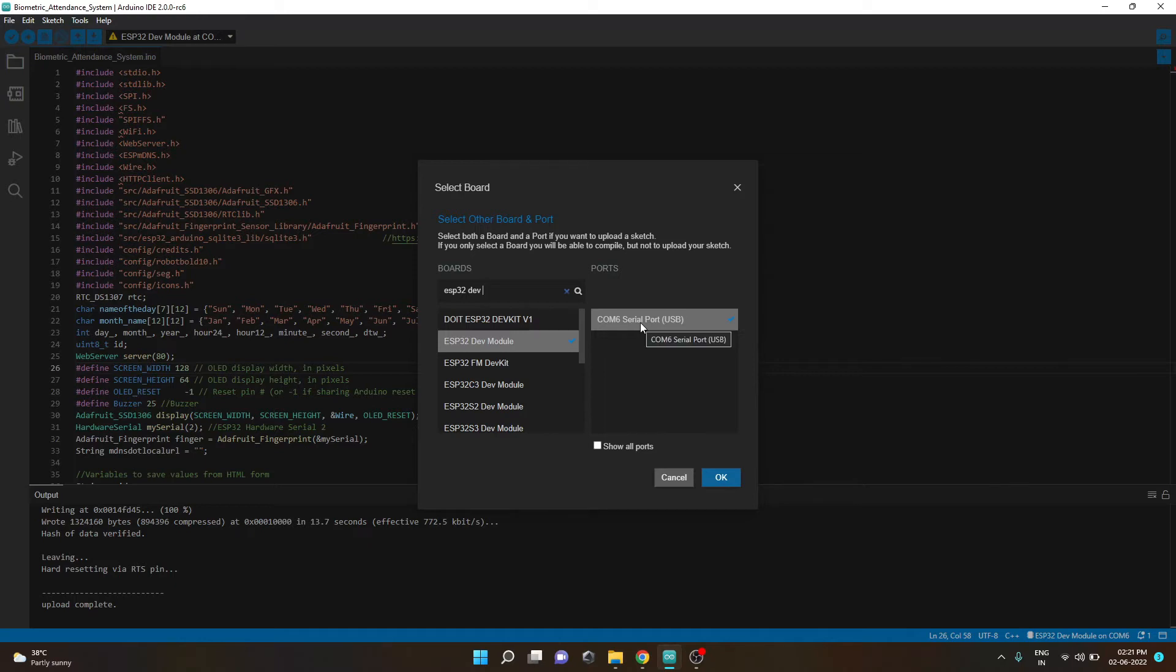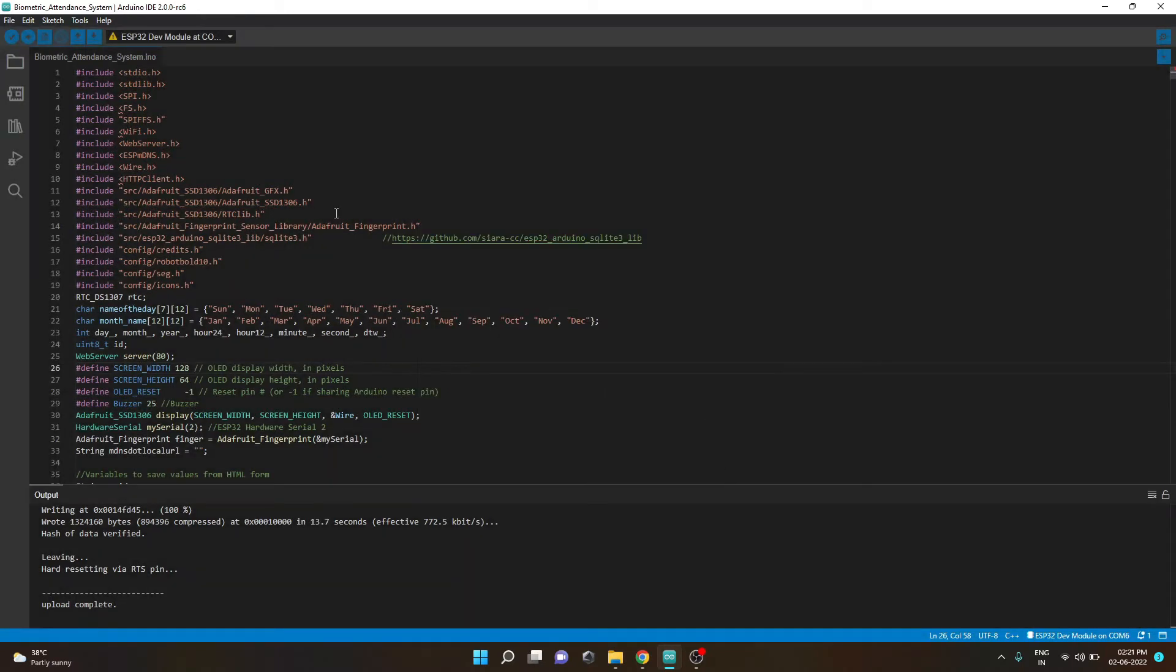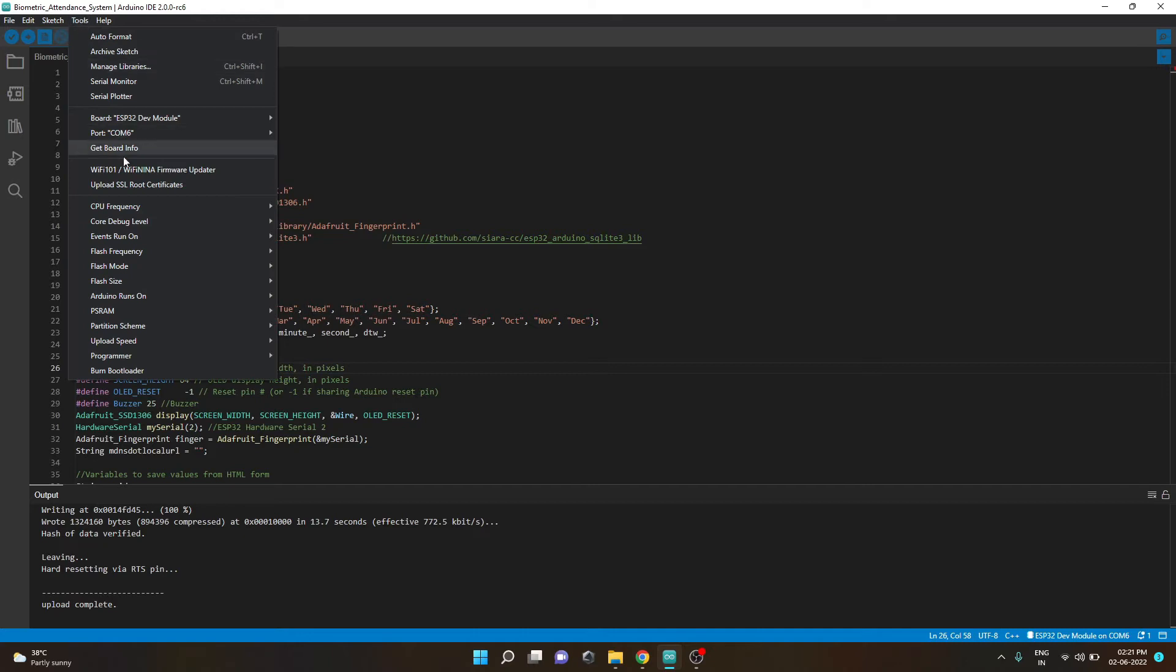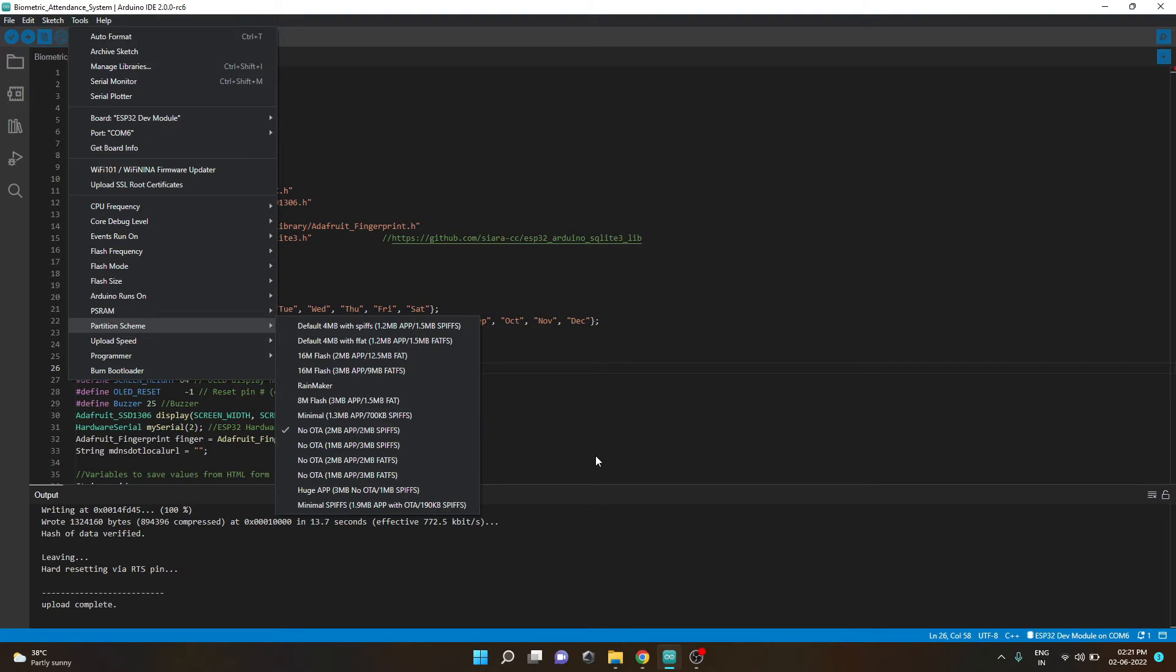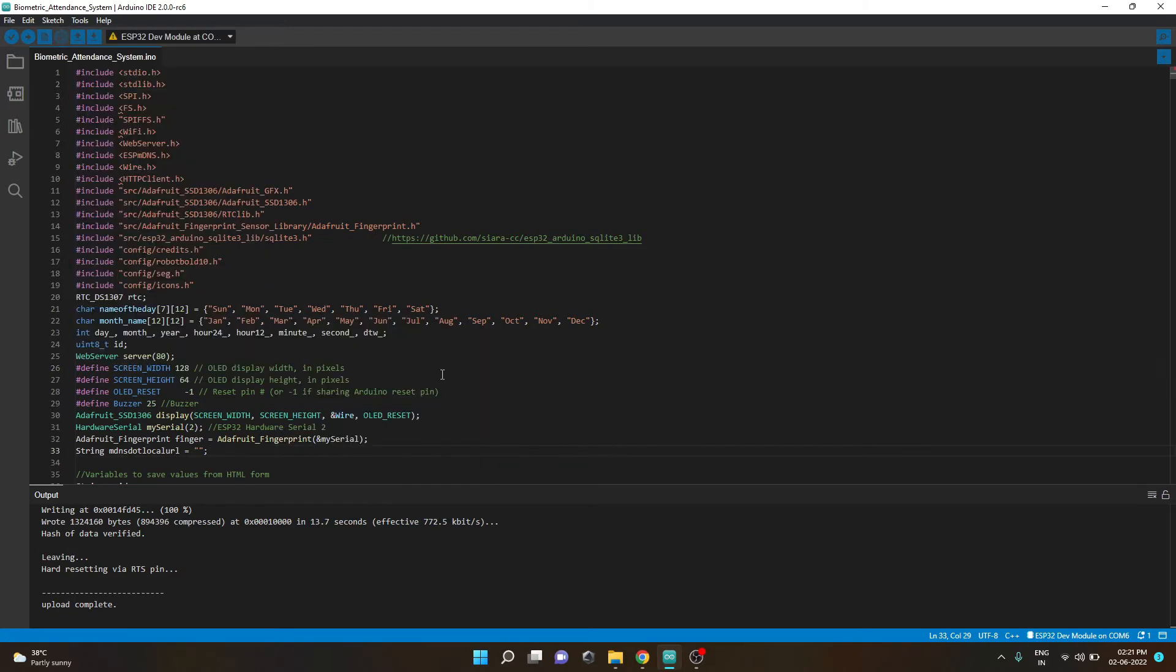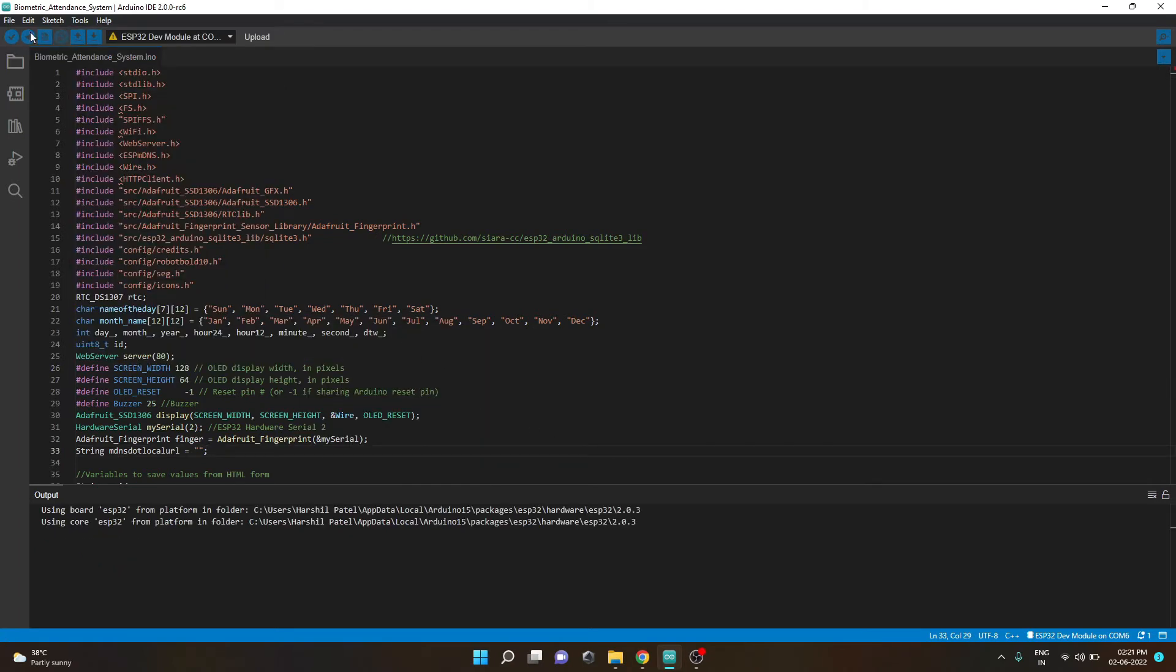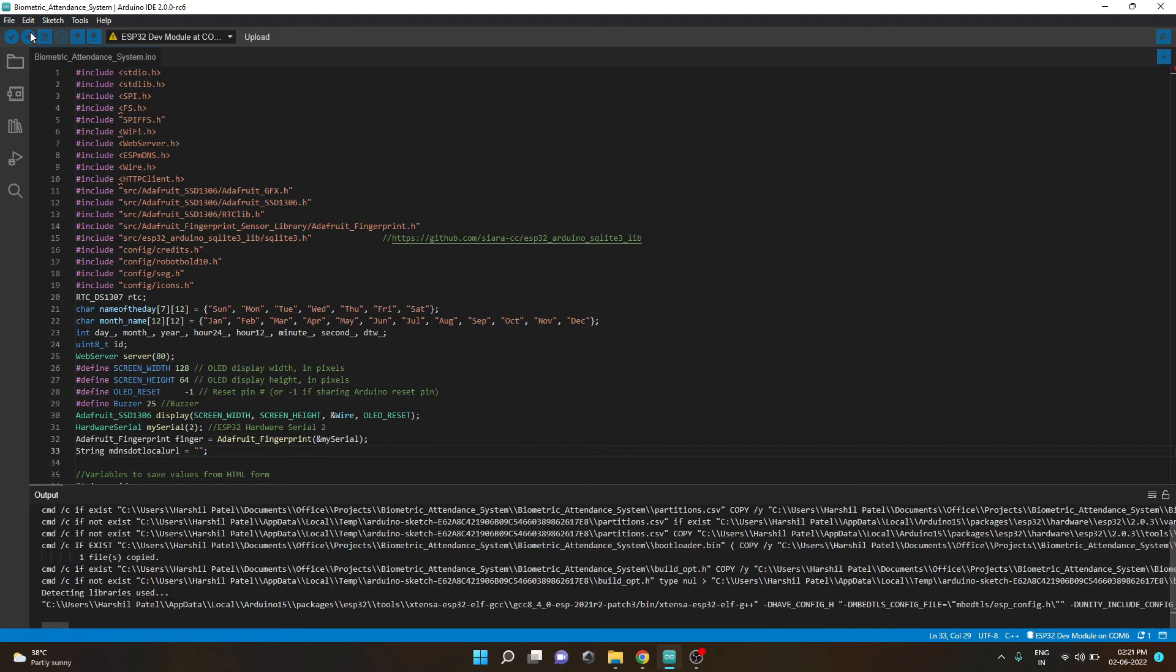...for me it's COM6, I'll select OK. After that you need to go to tools again and set the partition scheme to No OTA 2MB APP 2MB SPIFFS. Without this the ESP will not have enough storage to flash the code to. After making these changes you simply have to upload the code.